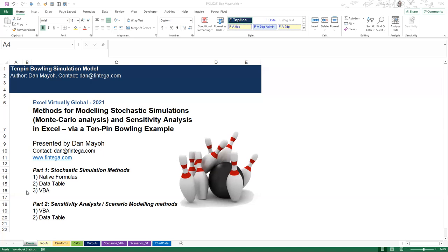The example we're going to use is a game of 10-pin bowling. We'll treat each frame of bowling as an independent event, with input probabilities for what's the chance of getting a strike, a nine spare, an eight spare, and so on. We'll simulate lots of 10-frame games and look at the scores we get as a result.